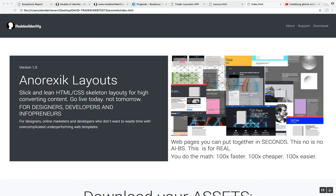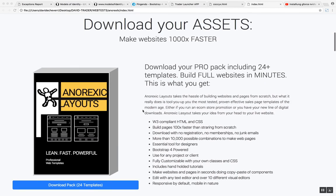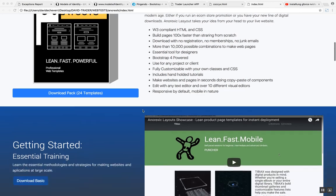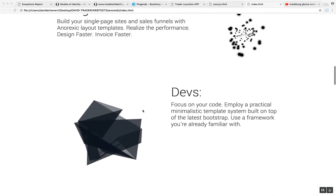Alright, this is David, another presentation on anorexic layouts. We're going to give you an introduction, a demonstration and then conclusions as for how to take advantage of this kit and template.